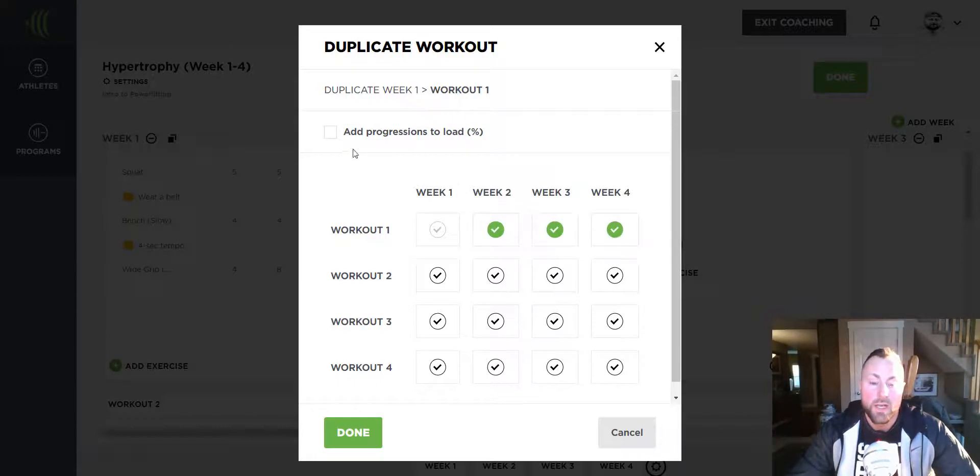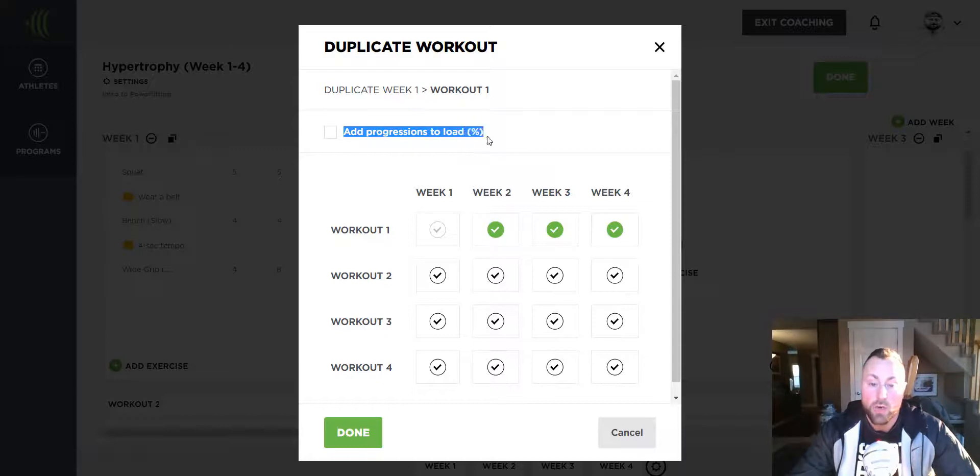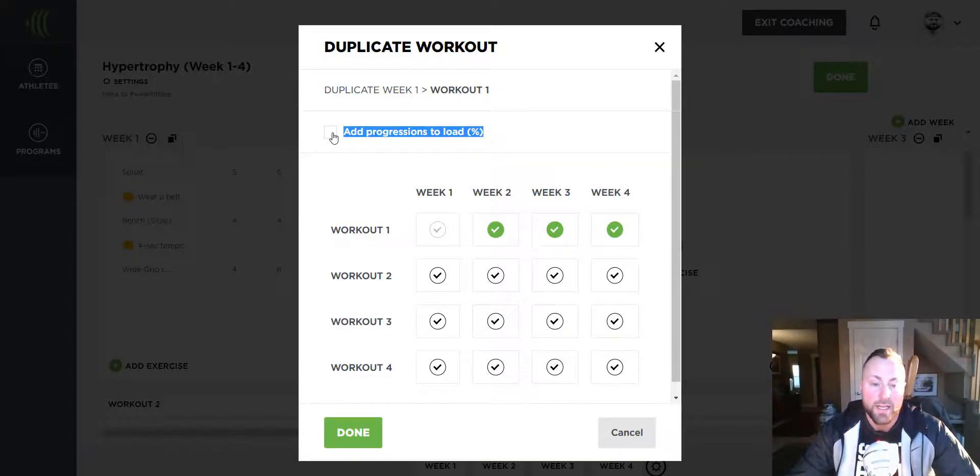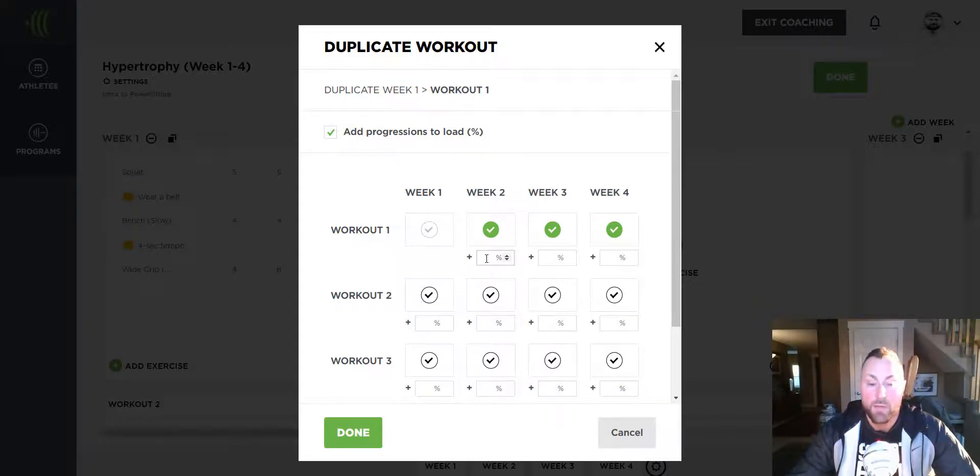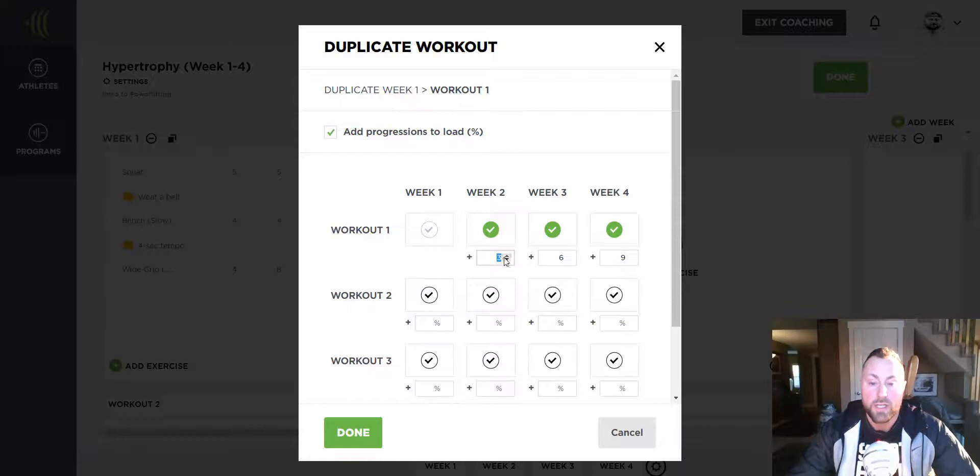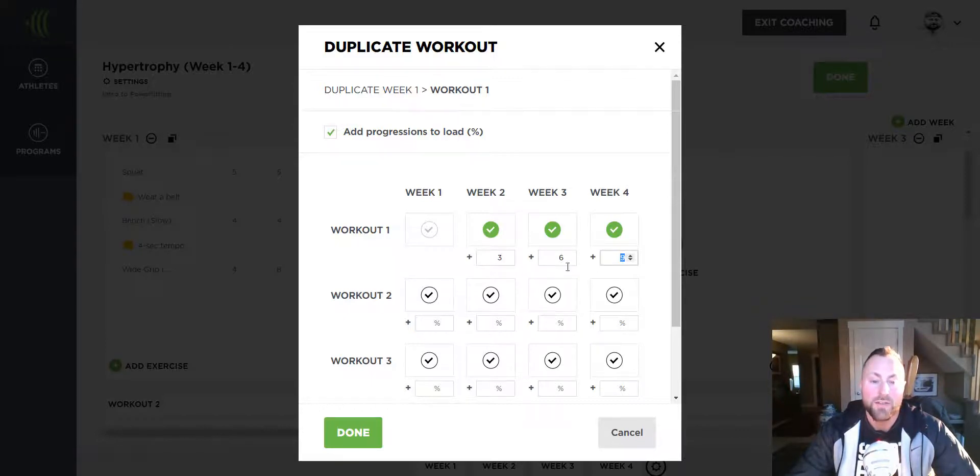If I want to add any progressions to the load as I copy the workouts, I can click here and add my progressions. For example, I want to add 3% to each of the copied workouts so I don't have to add load progressions manually.